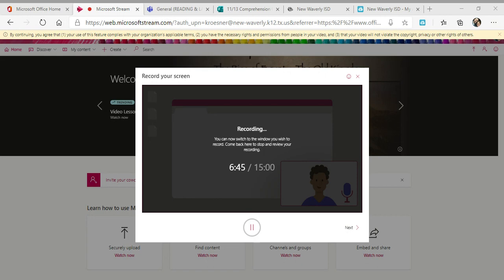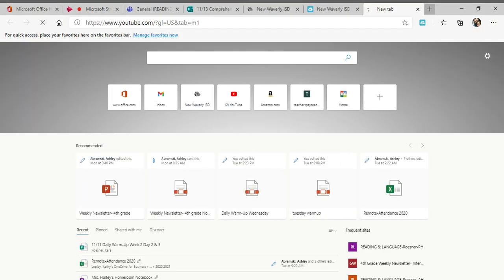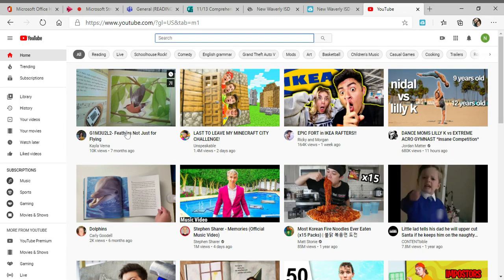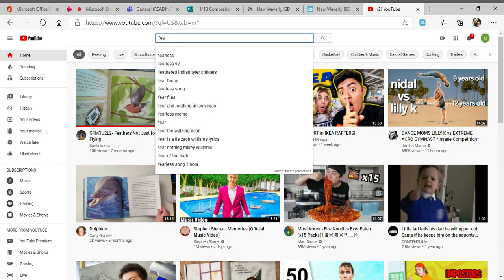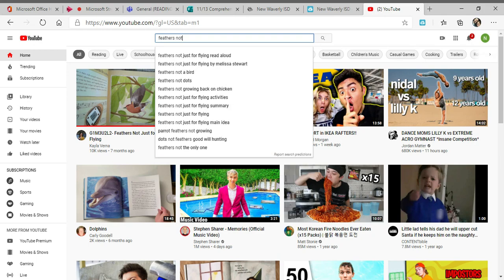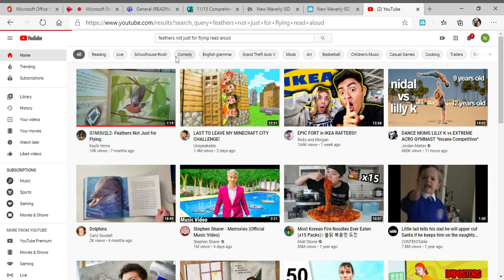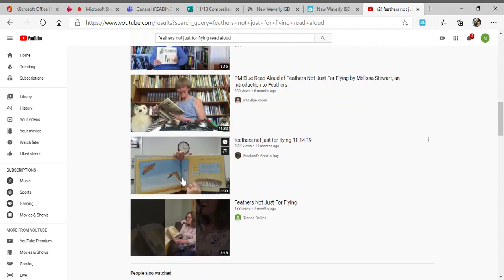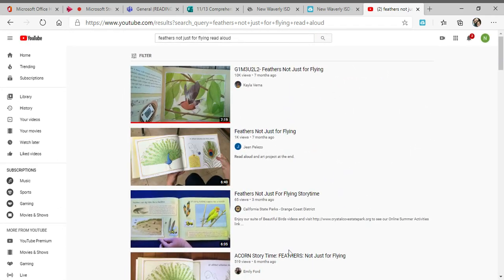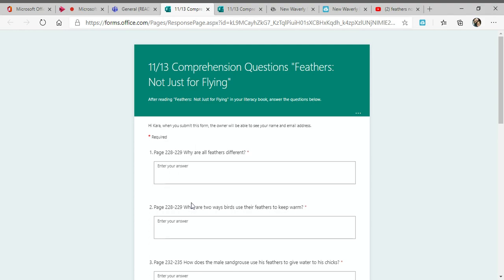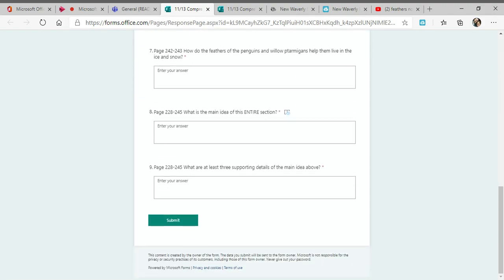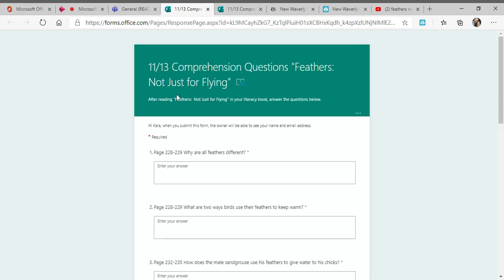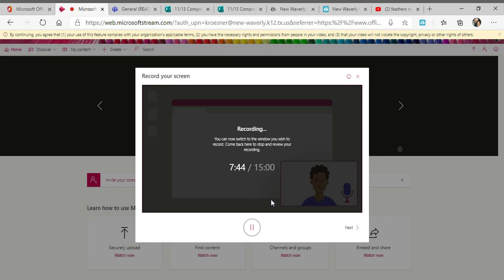Alright, so that's the end of Feathers, Not Just for Flying. You can also search on YouTube. I'll show you real quick. If you go to YouTube and you want it read, you can type in Feathers Not Just for Flying, and there's several that come up. There's all these, and it's the same story. So if you would rather hear that so you can see the words, you may do that. You can go in through ClassLink and try that, or you can just read your literacy book. When you get finished, you will go to your forms, and there are your nine questions with the page numbers that go with the book. Answer those and hit submit, and that is your assignment for today. I hope you guys have a wonderful Friday and a safe weekend, and I will talk to you all on Monday.